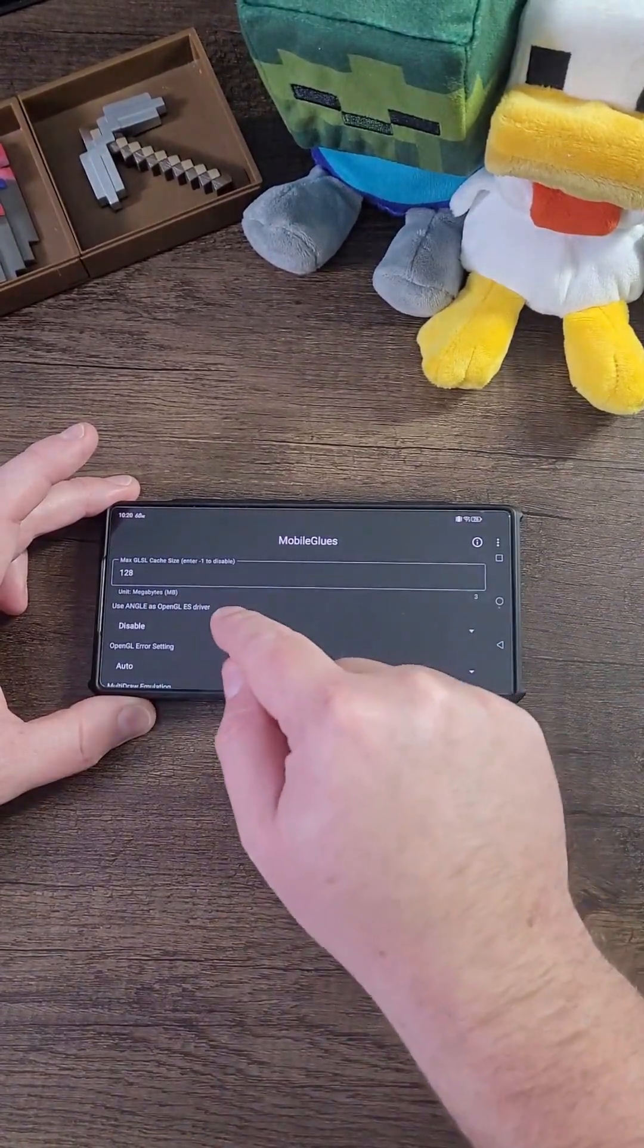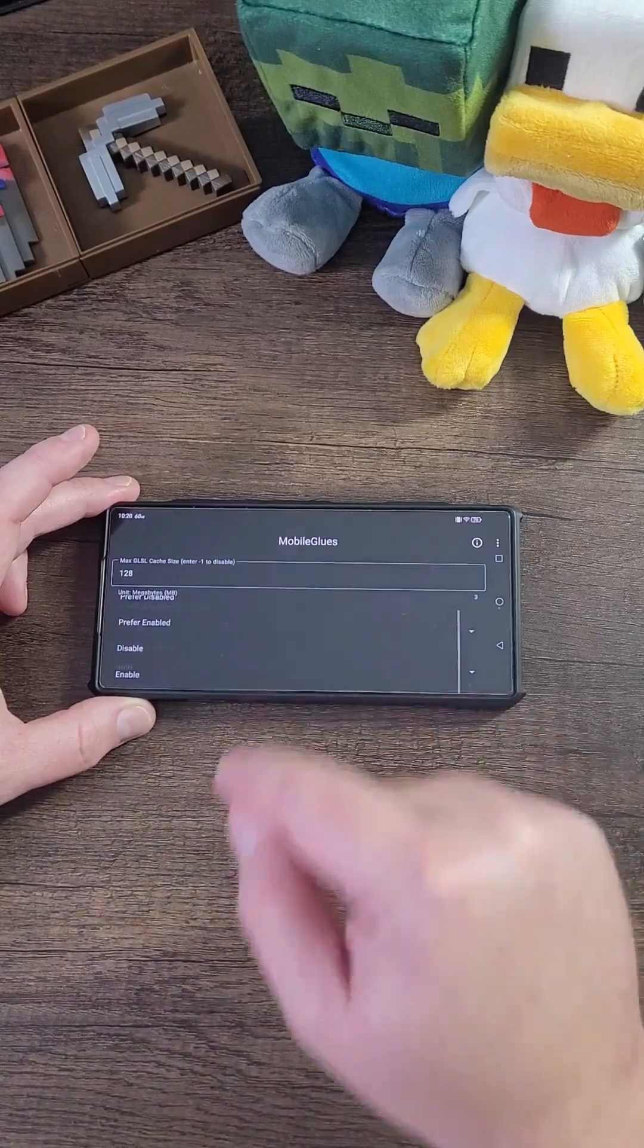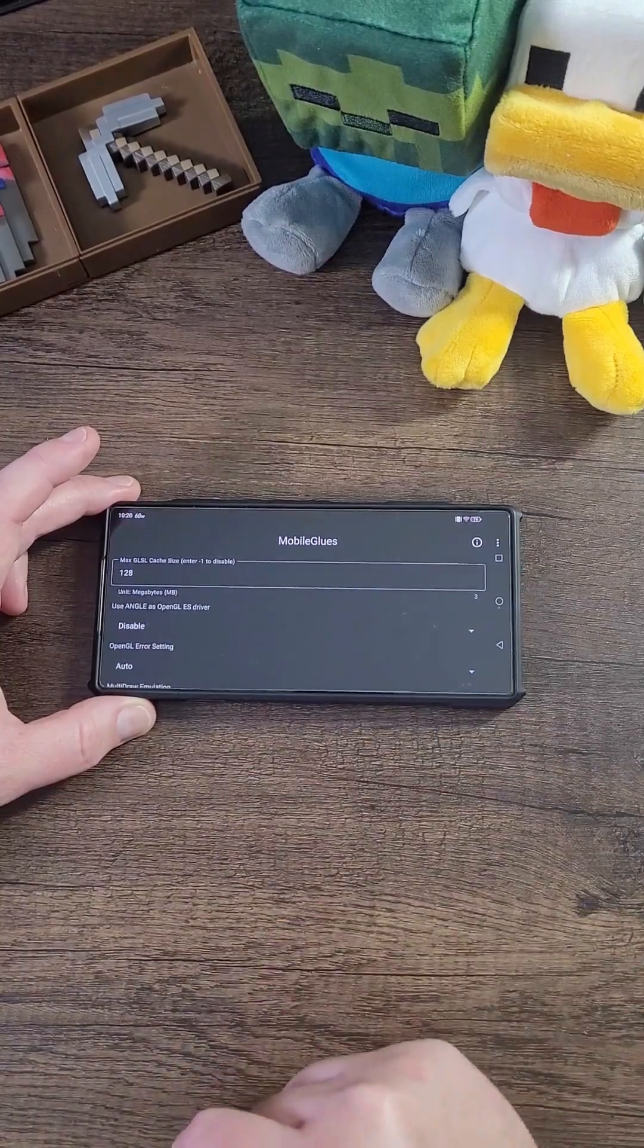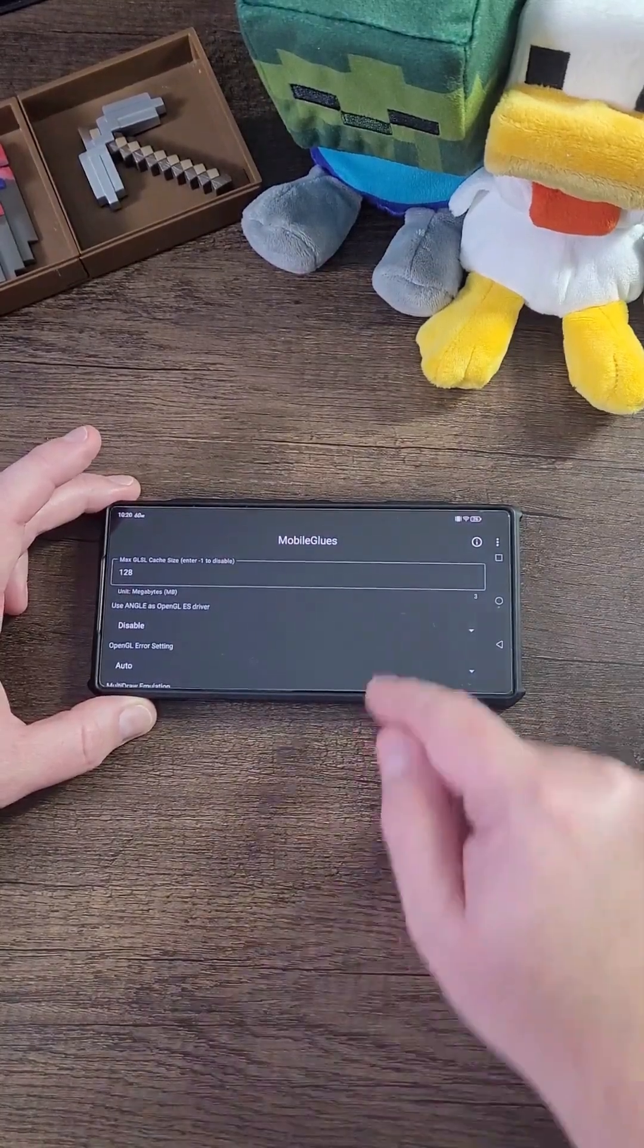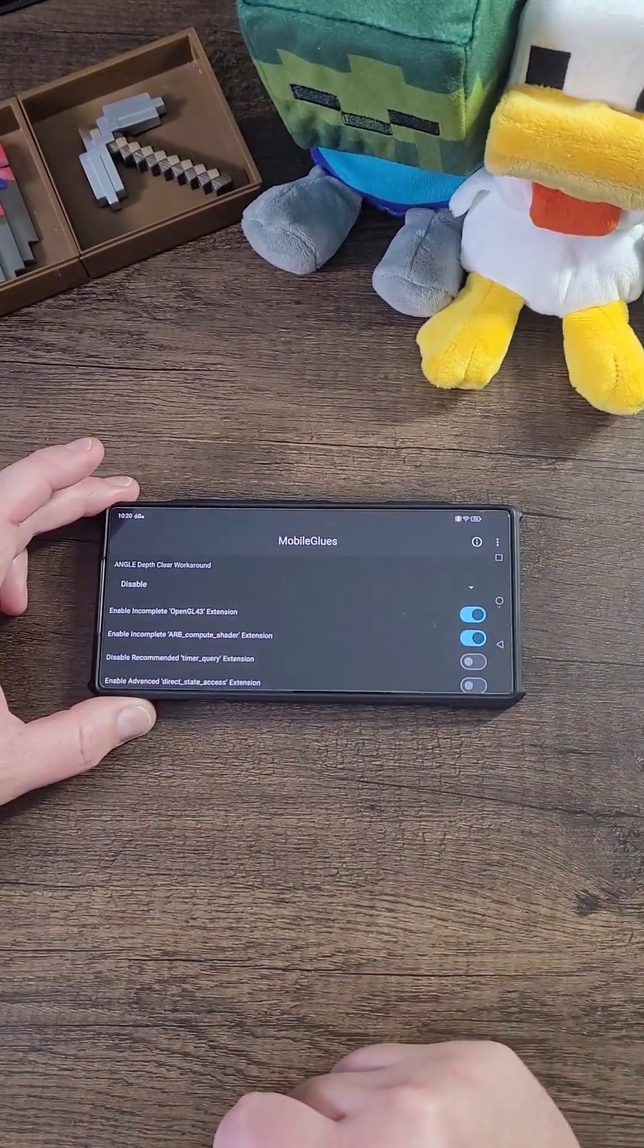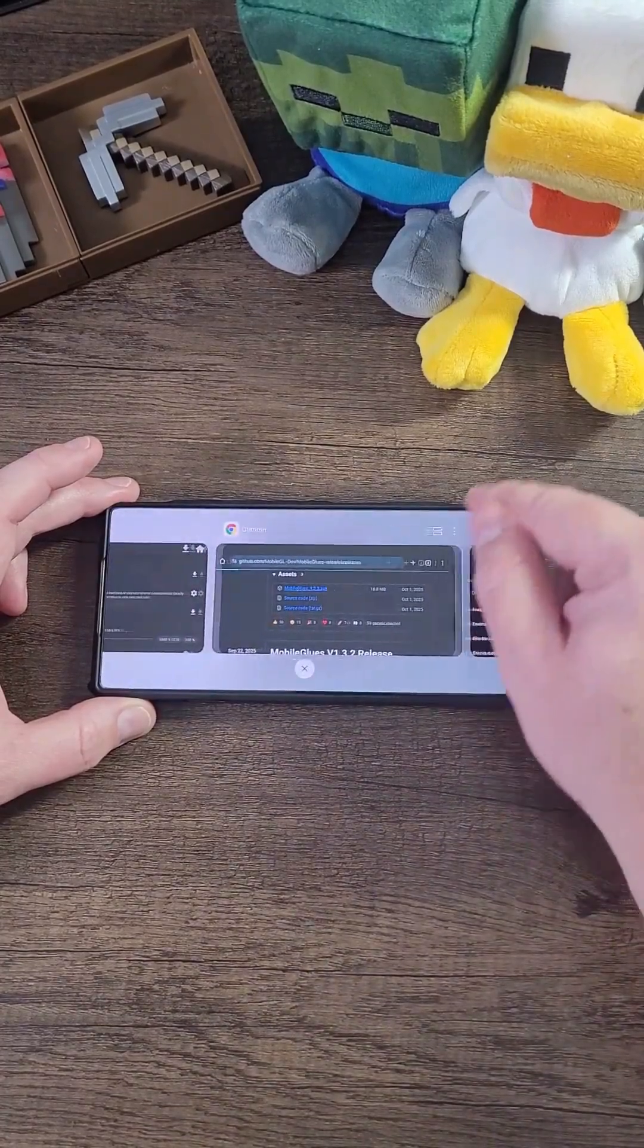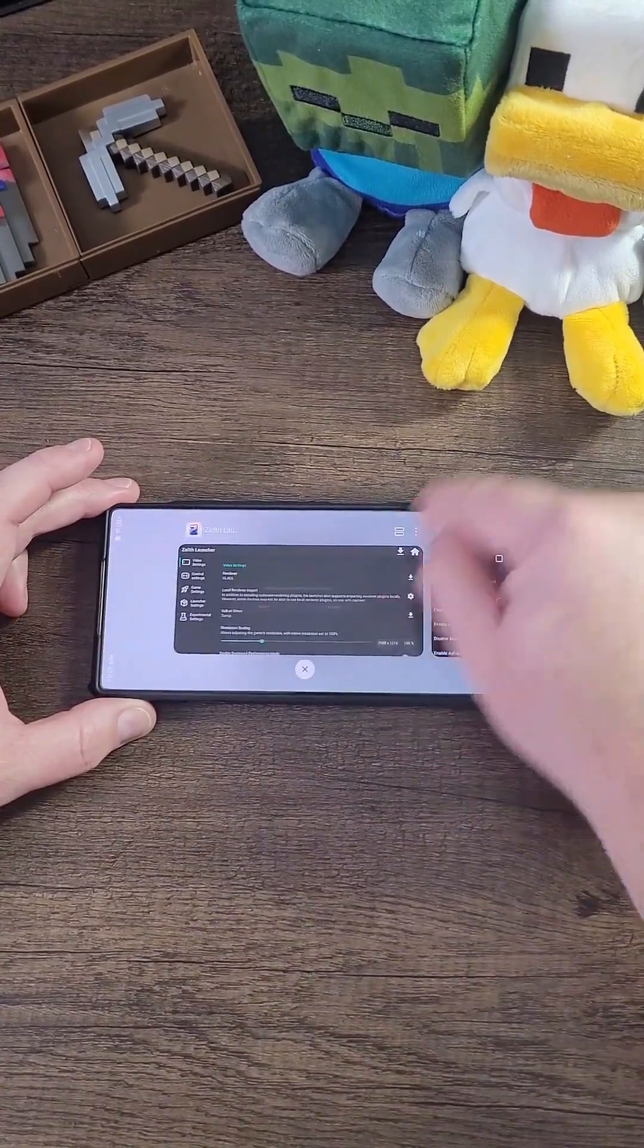Now you're going to disable this setting only if you think that the performance is doing bad. Scroll down and toggle on these two settings right here only.